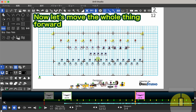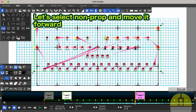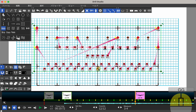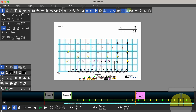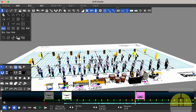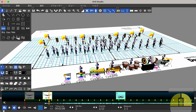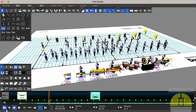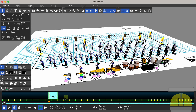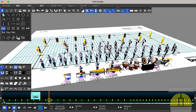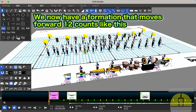Now let's move the whole thing forward. Let's select non-prop and move it forward. Now let's play it back. We now have a formation that moves forward 12 counts like this.